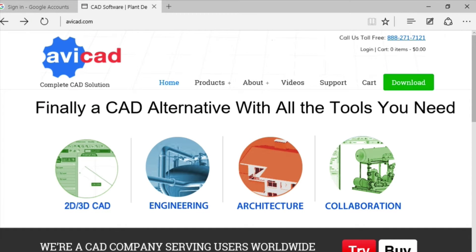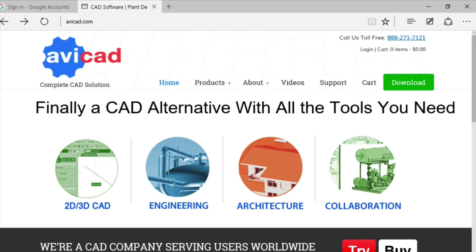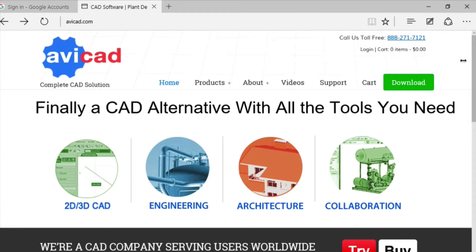Hi, this is Eric with CAD Avenue and avicad.com. Today I'm going to be making a video about how to set up Google Drive, which is a free service, and how to use it with avicad and also backup installation files. So, let's get right into it.